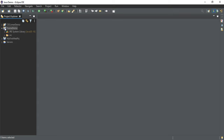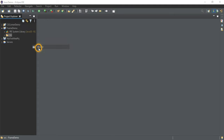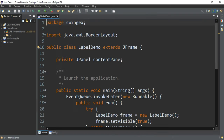Now what I will do is add a frame. Select the SRC folder, use the shortcut, go to Swing and select Frame. Now it is asking for the frame name, so let me give the name 'label demo'. If you want to give a package name, you can give one — I am giving the package name 'swing examples'. This is optional. Then click on Finish.